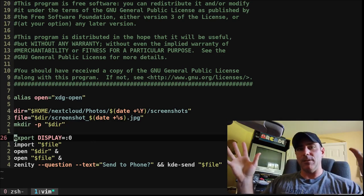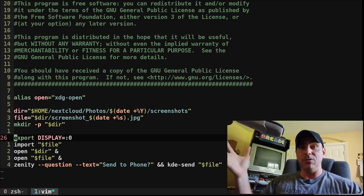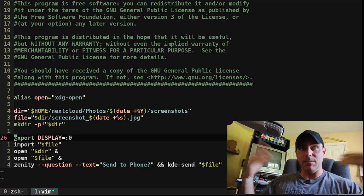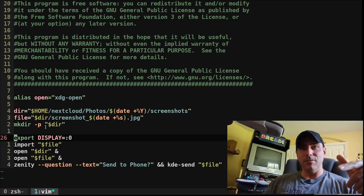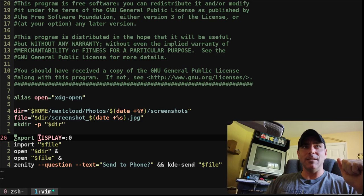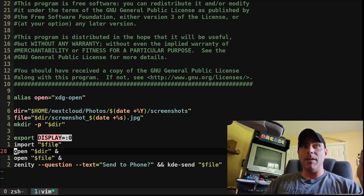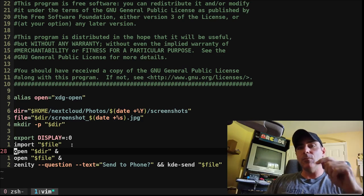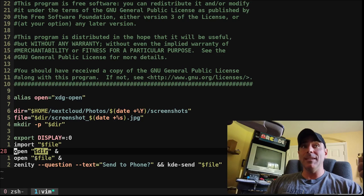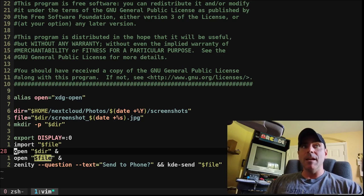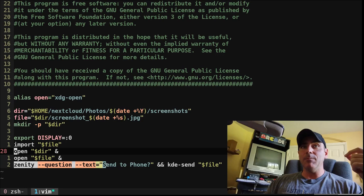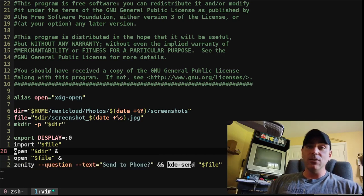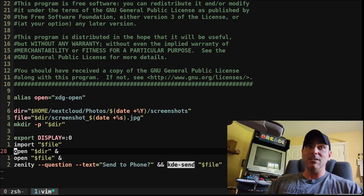Next, we're going to export display, just to make sure that I'm using my main display here, because you can have more than one display, especially if you're ssh'd in, but we want to be able to make sure we're running correct display. Then we're running our import command with our file, but then after we select an image, we're going to open the directory, because I want to open the image in our default image viewer, but then I'm also going to run a little dialog box that says, do you want to send to your phone? And then if I say yes in that, it's going to use the script I talked about in my last video, KDE send, to send it to my phone.